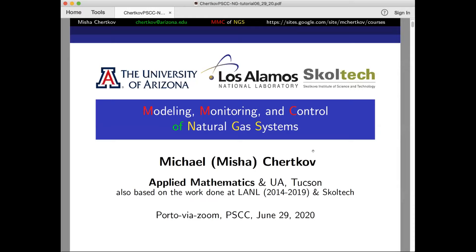It's starting now. I think we're good to go Misha. Let me introduce you and thank you for accepting to present this tutorial. Misha Cherkoff, you can probably say a couple of words about yourself and what you've done in the last few years, how you got involved in these topics, and then please go for about 45 minutes.